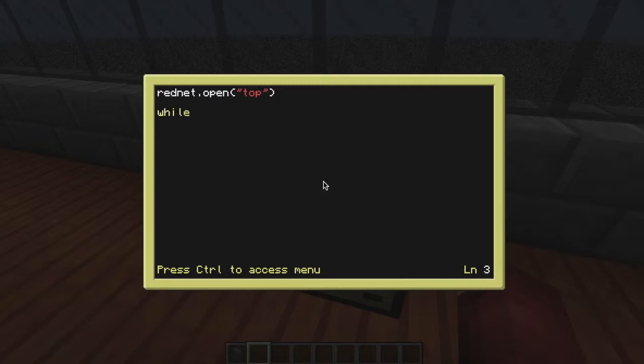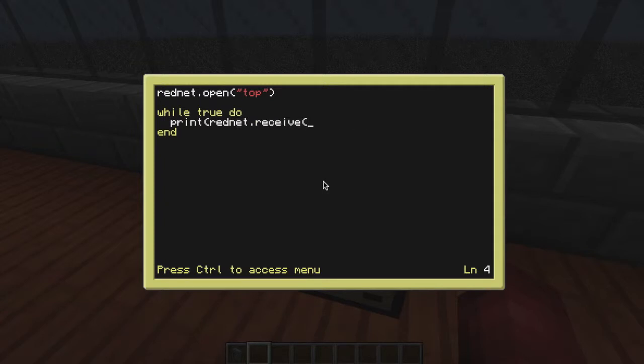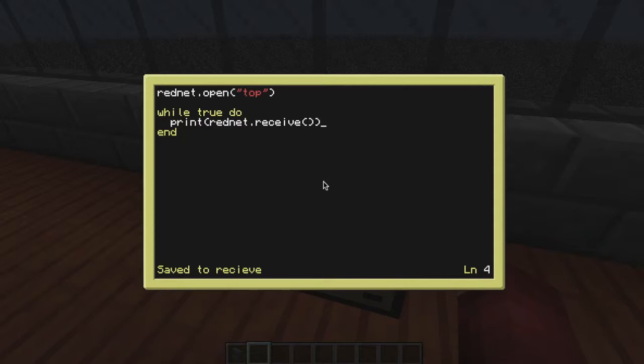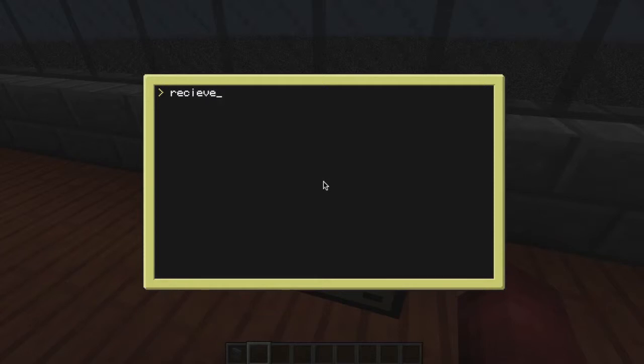And we do while true do. You can define these functions that we're doing right now with variables so you can put message and ID as that, but I'm just going to make it do a simple print rednet dot receive. So it's just going to print everything that we get from rednet dot receive. Now rednet dot receive you get two pieces of information, the ID of the computer sent it and the actual message itself. So you can exit out of this and we can do receive like that.